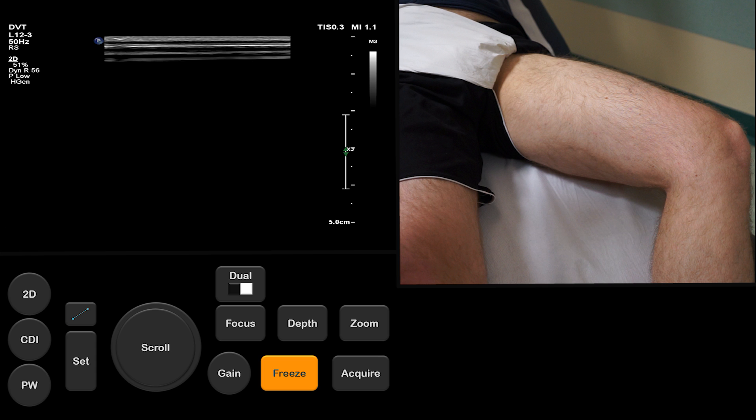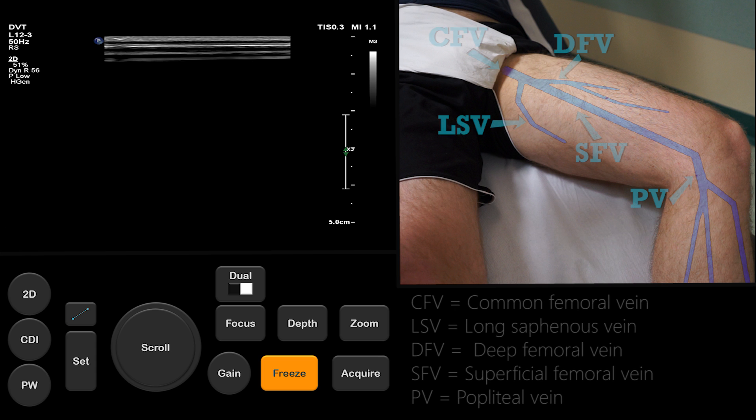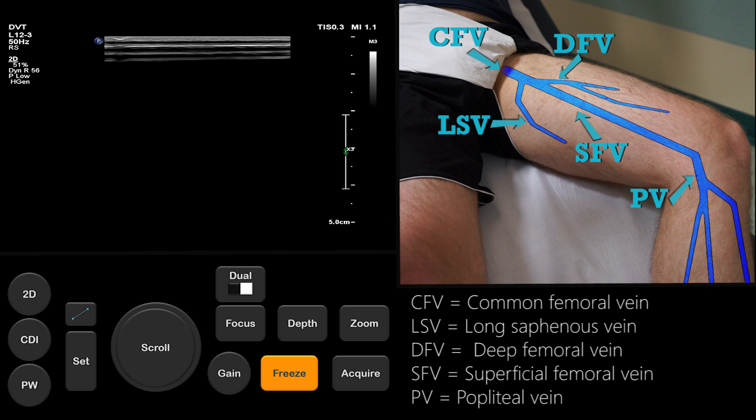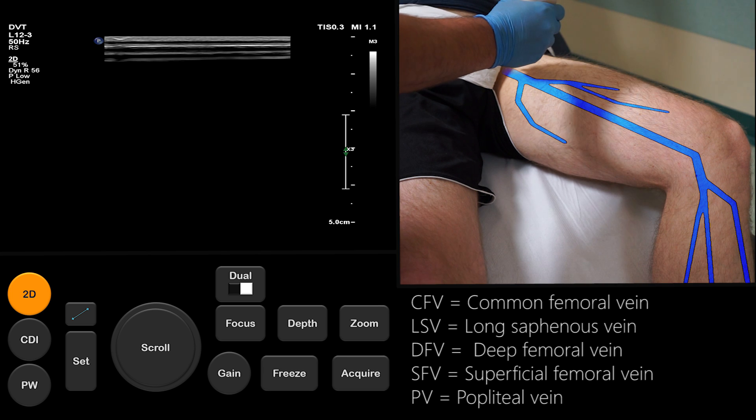The veins of interest within the thigh are the common femoral vein, superficial femoral vein, deep femoral vein and popliteal vein. We use the long saphenous vein, also known as the great saphenous vein, as a landmark for the location of the common femoral vein.